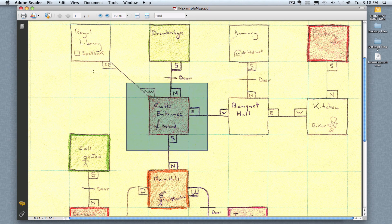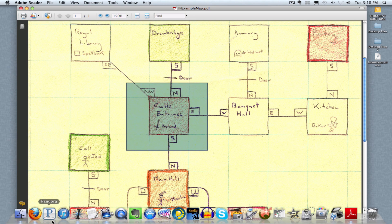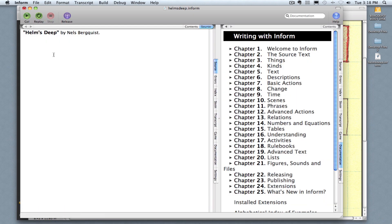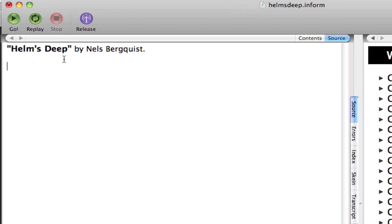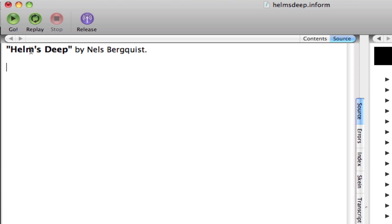So I'm going to move to the Inform 7 software. And here I have my title, Helm's Deep by Nels Berquist, capitalizing the H in Helm's and the D in Deep.